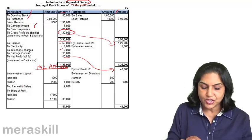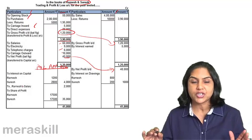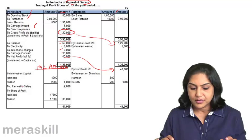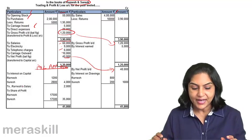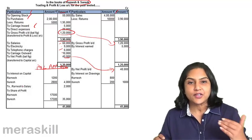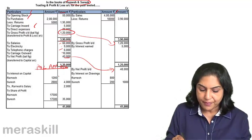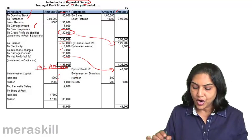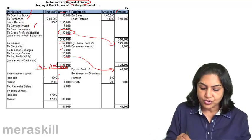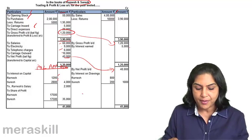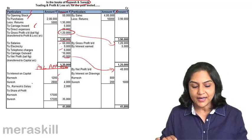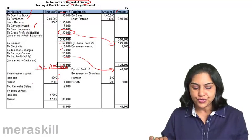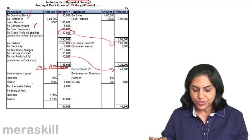We are going to give interest on capital. Ramesh and Suresh, as partners, must have agreed to an interest on capital. So they get interest on capital: Ramesh gets 1,200 and Suresh gets 2,800. So out of 40,000, 1,200 goes to Ramesh as interest on capital, whereas 2,800 goes to Suresh.